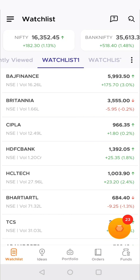In this video, I'll be showing you how to edit your watchlist. Sometimes you might feel the need to remove a stock from your existing watchlist or even rename a watchlist. Let's see how we can do this.